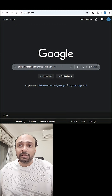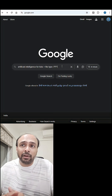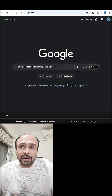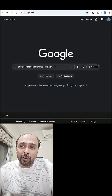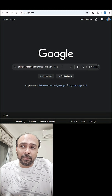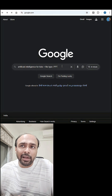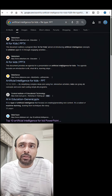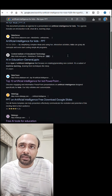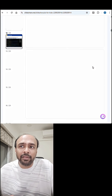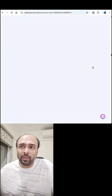Here is another example. Let's look for artificial intelligence for kids. So again, space plus space filetype colon ppt, hit enter, and you'll have all these results. Click on any one of them and you can download it.